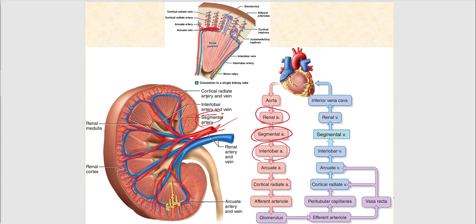Then the interlobar artery diverges into the arcuate artery. It's called arcuate because it arches over the base of the renal pyramid. The arcuate artery runs alongside the arcuate vein. Then blood drains into the cortical radiate artery, which ascends into the renal cortex, running alongside the cortical radiate vein.